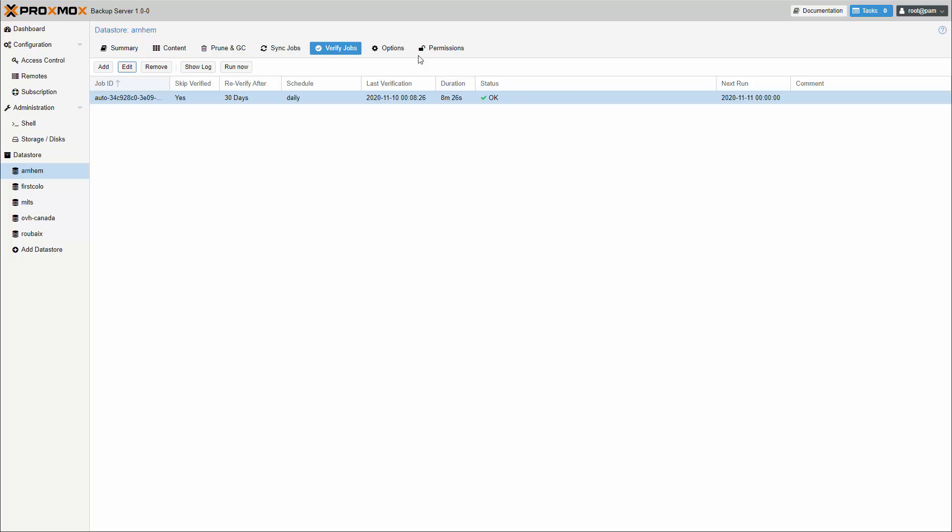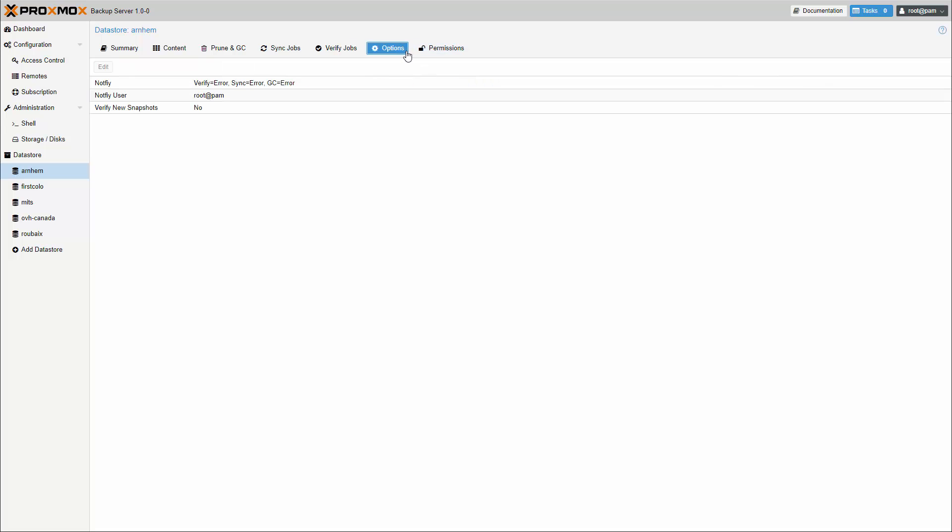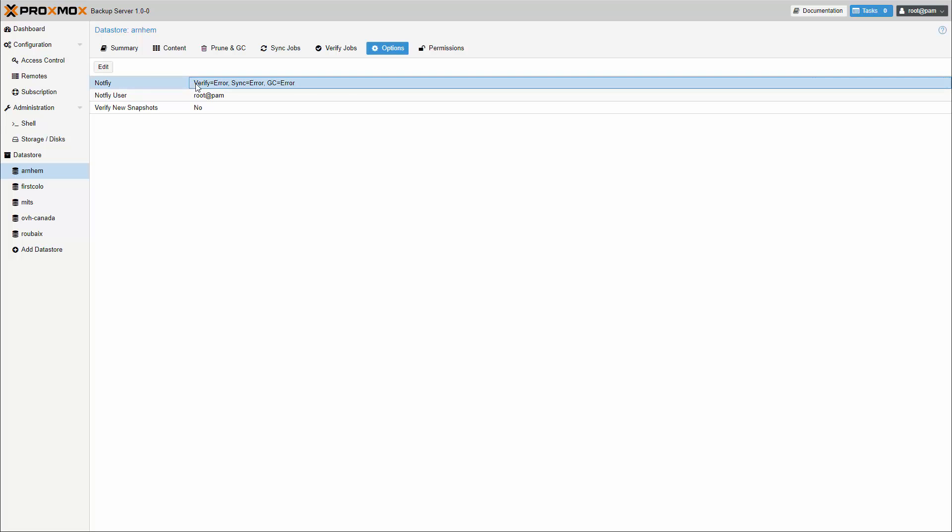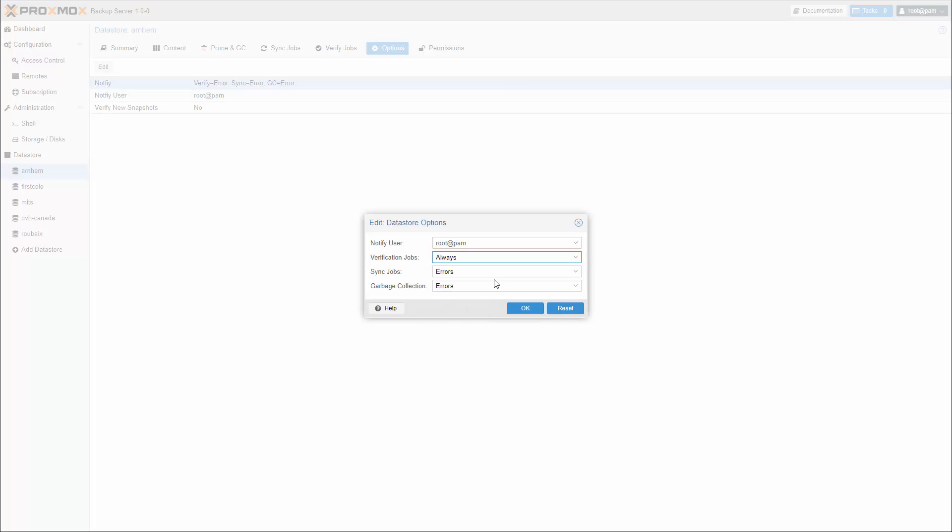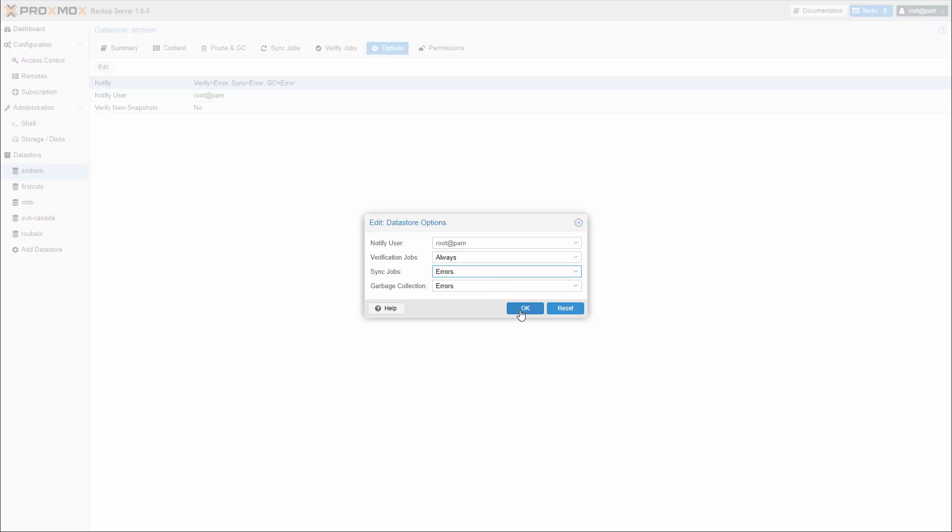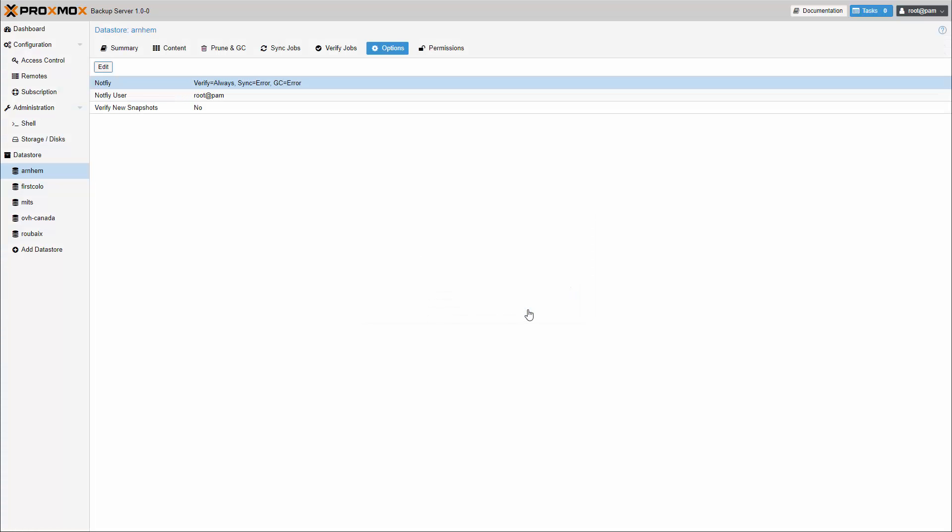Proxmox Backup Server can send you notification emails about automatically scheduled verification, garbage collection, and synchronization task results. By default, notifications are sent to the email address configured for the root user. You can set that user for each data store.